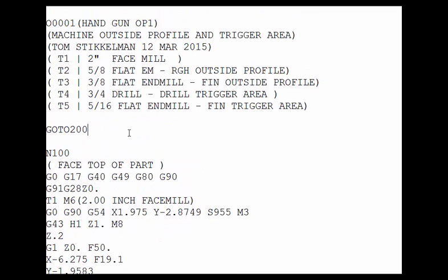Now if you put the block skip command in front of this goto line, then you can simply turn this goto command on and off with your block skip or block delete button on your control. When the block delete button is active it will ignore this line and run the whole program. If you turn the block delete off on the control then it will read GOTO 200 and will actually skip the first tool.